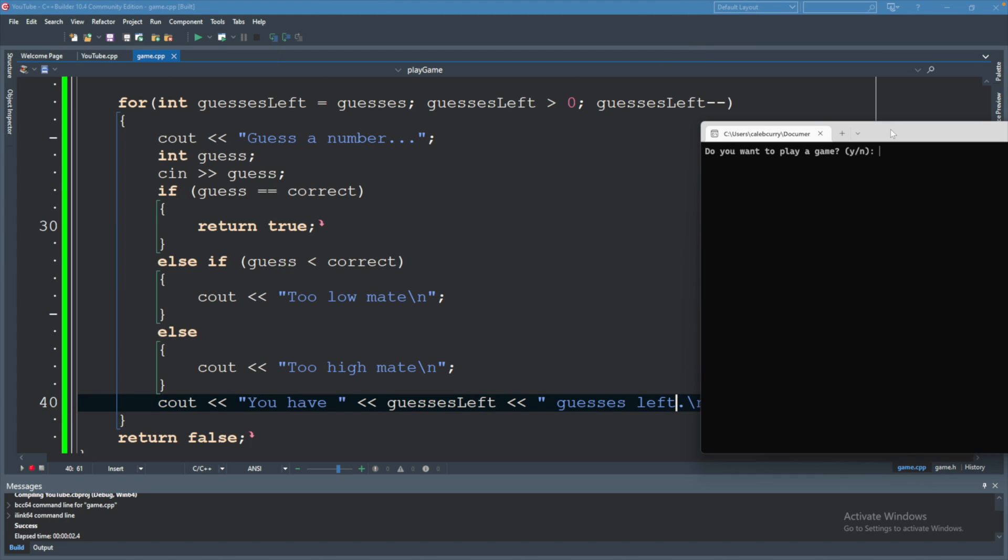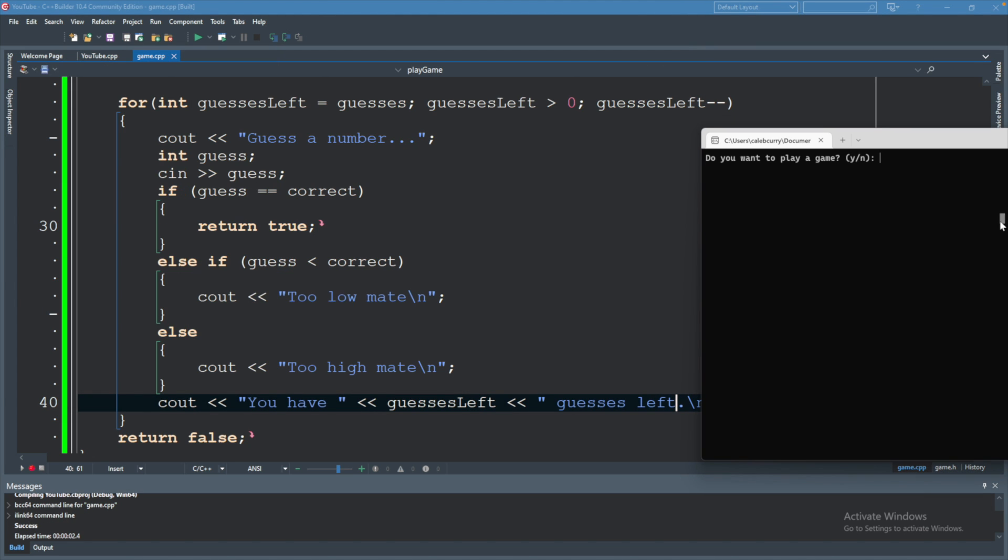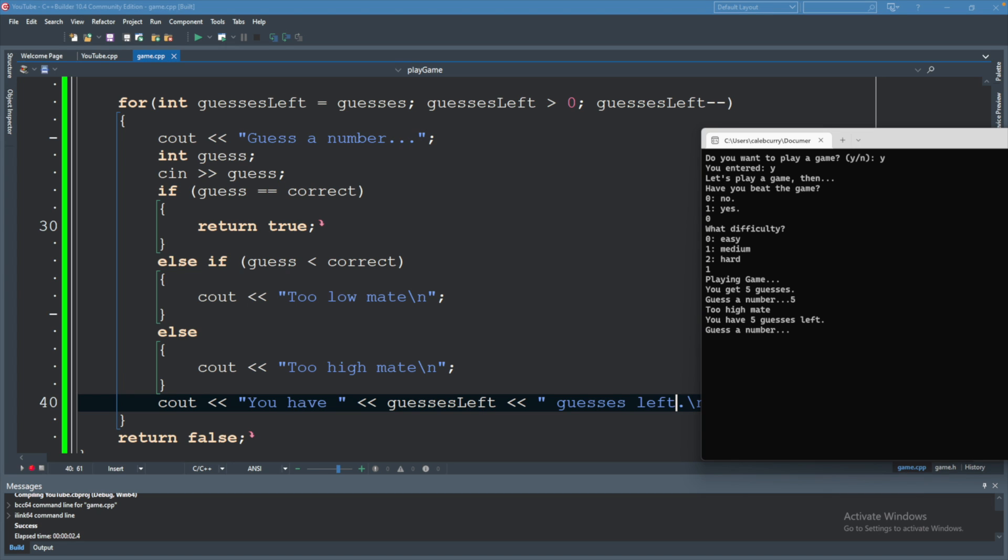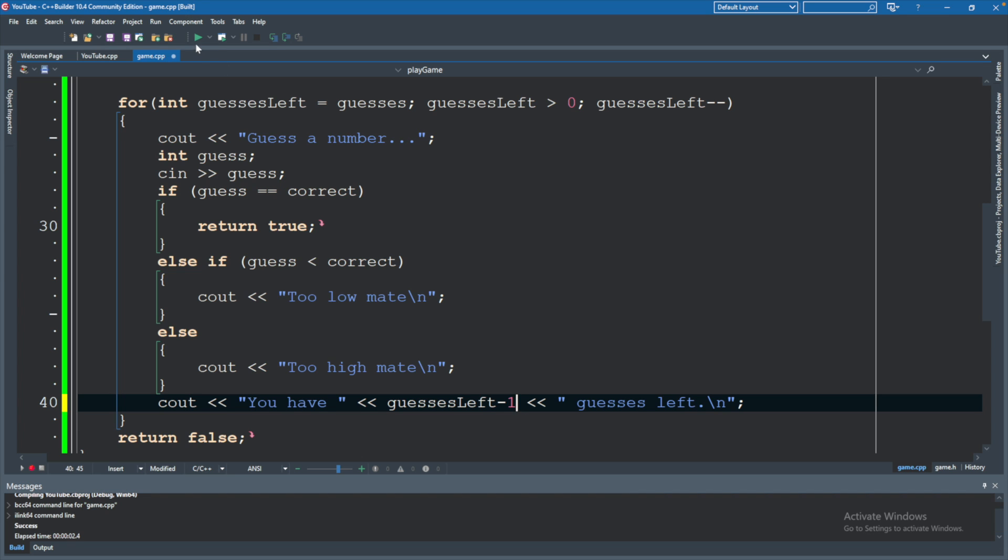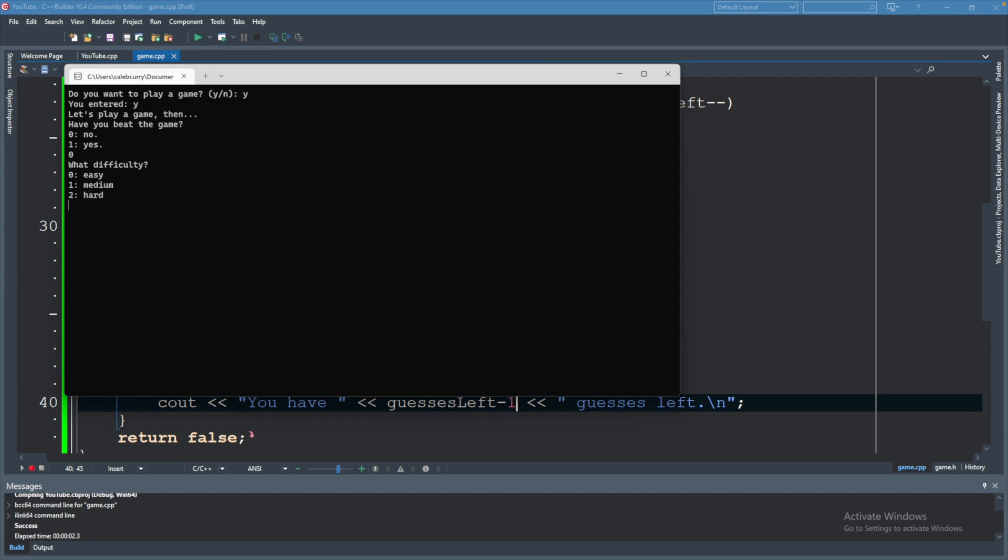I'll move this over so you can see the code. So when we play this game, you get five guesses, we guess a number. And it says you have five guesses left. This is a similar problem to what we faced when we were incrementing in the previous video. Since the decrement doesn't happen until after this output, I would just say guesses left minus one. So now that we have that minus one, let's test this out.